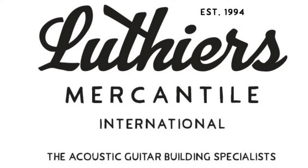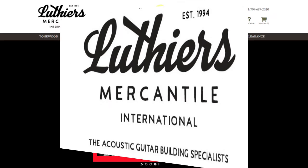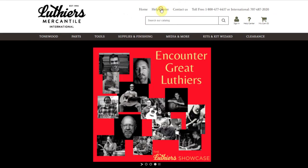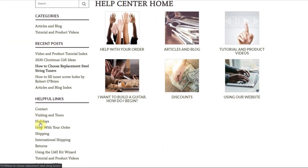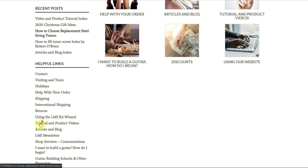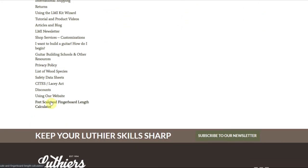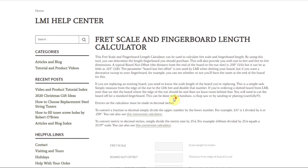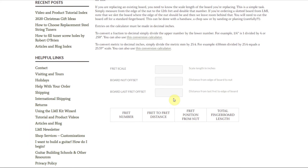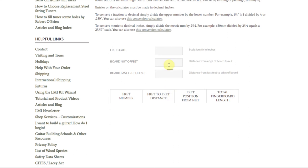Knowing what size fingerboard you're going to need for your next instrument is critical information. Fortunately, we offer an easy way to make that determination in the form of a fret scale calculator. The only information you need in order to use this tool is your desired scale length.